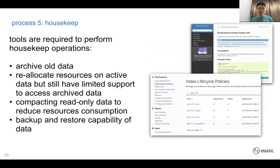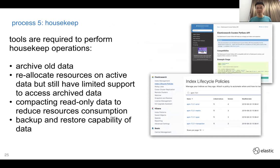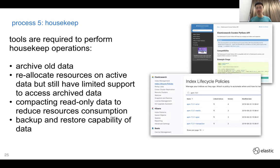Step five is housekeeping. Elastic Stack provides Index Lifecycle Management — you can create policies so that when index data is old enough, it gets archived and backed up automatically. Another way is using the Curator Python client, which does the same thing but requires cron jobs to run these tasks regularly.